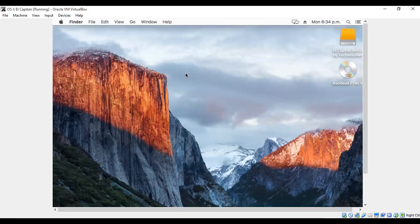Before that, you need to download a set of files and the links for the same I have given in the description below. So once you are done with downloading those files, we'll get started.